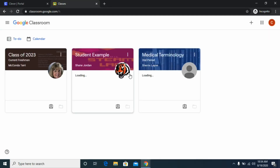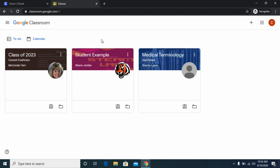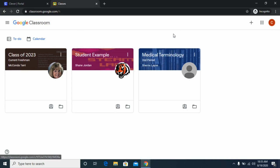On your screen you're going to see all of the classes that you or your child have already enrolled in. If you're a high school student you may have more classes than elementary students, but for demonstration purposes I'm going to show you how to join a new class.